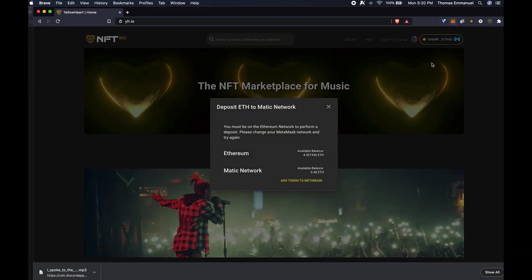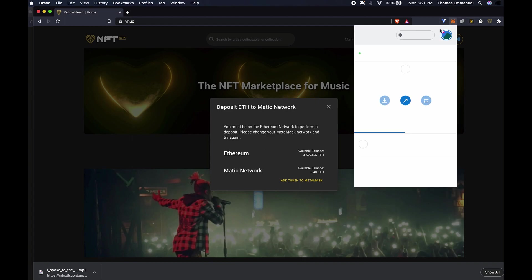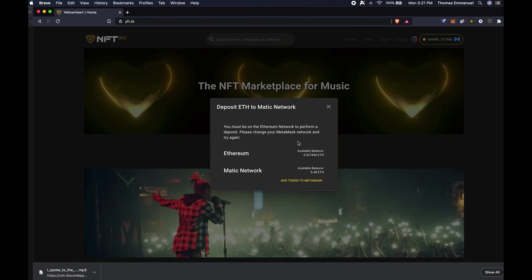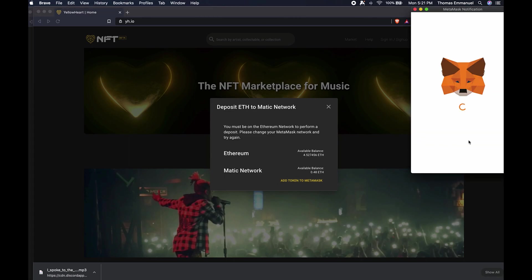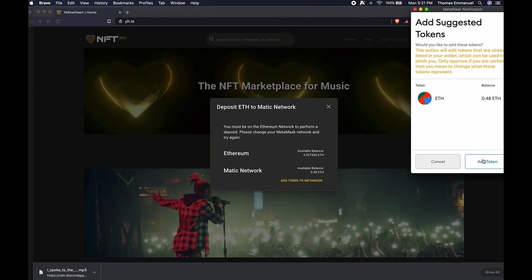I can verify that by clicking on MetaMask and seeing here. I want to add the token to my MetaMask, and this is for ETH on Layer 2, or on the Matic network.